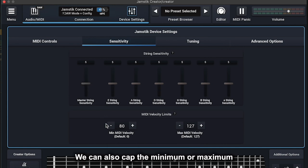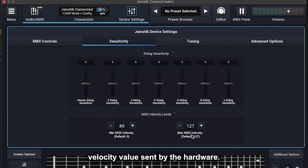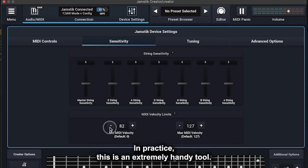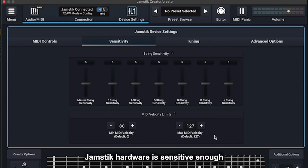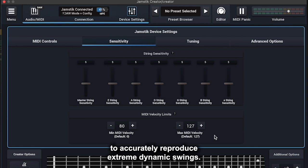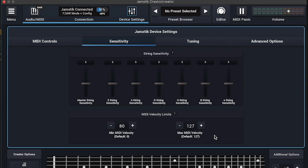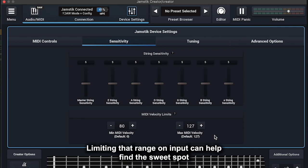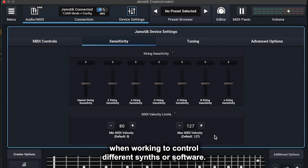We can also cap the minimum or maximum velocity value sent by the hardware. In practice, this is an extremely handy tool. Jamstick hardware is sensitive enough to accurately reproduce extreme dynamic swings. Limiting that range on input can help find the sweet spot when working to control different synths or software.